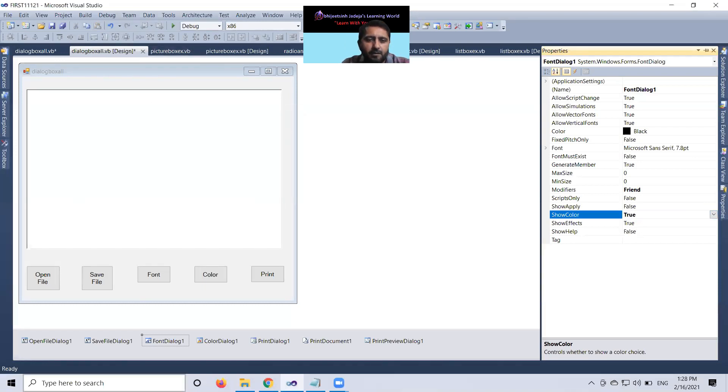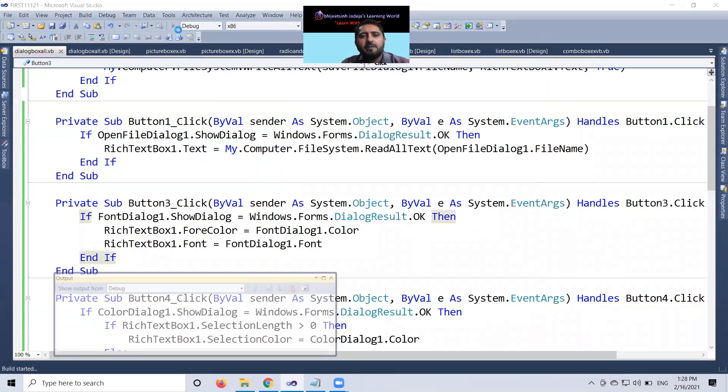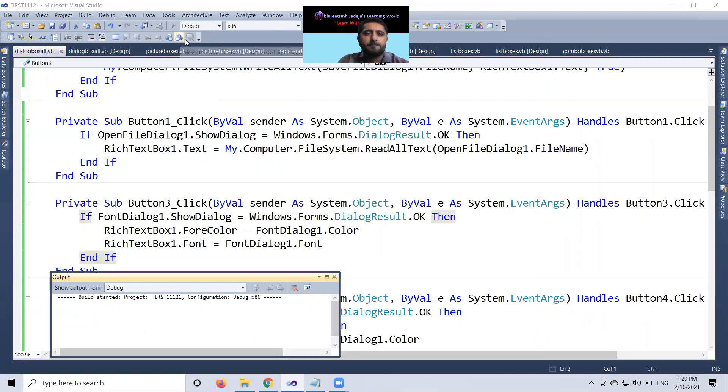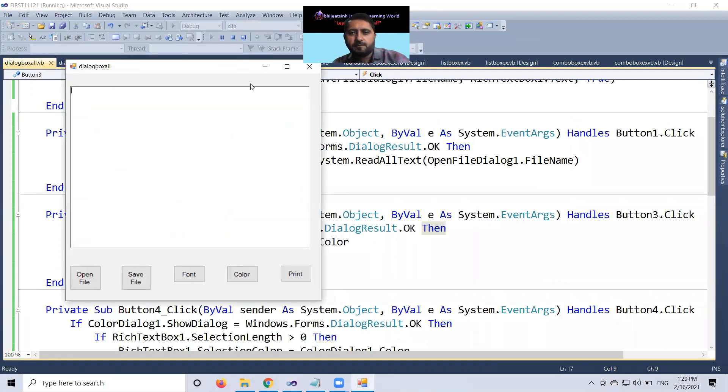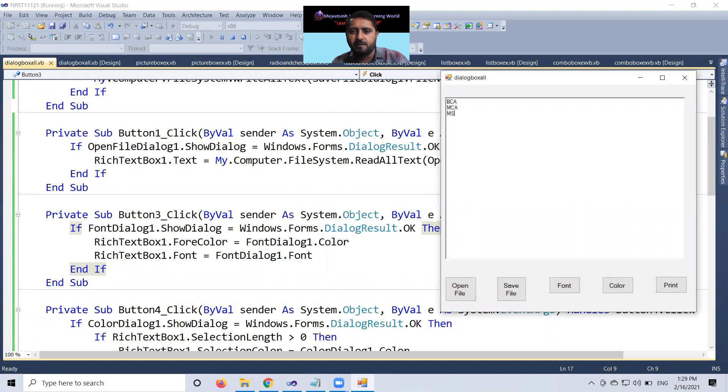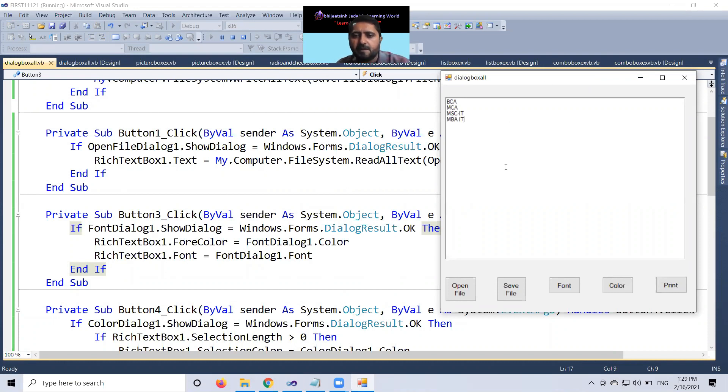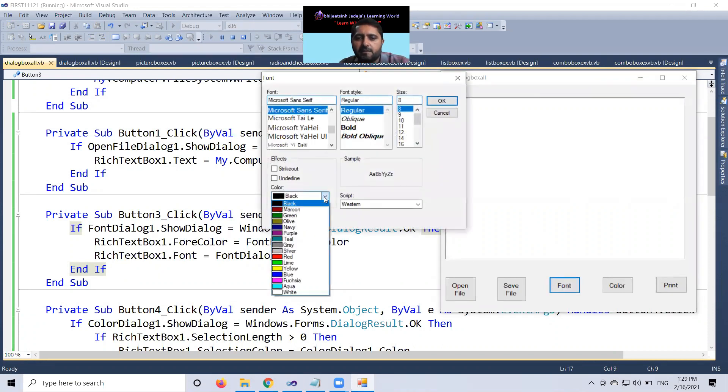And now in font dialog, you can see that one. When I run the program, BCA, MCA, MSCIT, MBIT, font, now color is there. So, you can select color also.